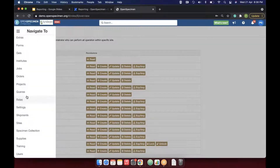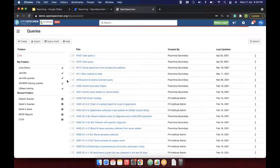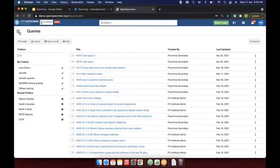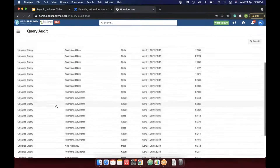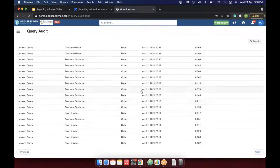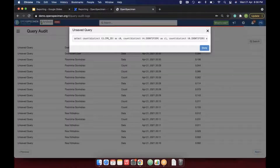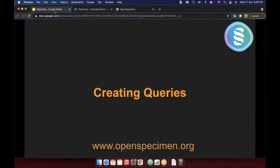Admins can look at the query audit in the system. When you log in and go to Queries, there is a query audit feature. Admins can use this to see which users are running what kinds of queries — whether it's a count-based query, a database query, or a saved query. Clicking on a particular query also shows the SQL of the query. Now let's dive into creation of actual reports and how to get the data out.